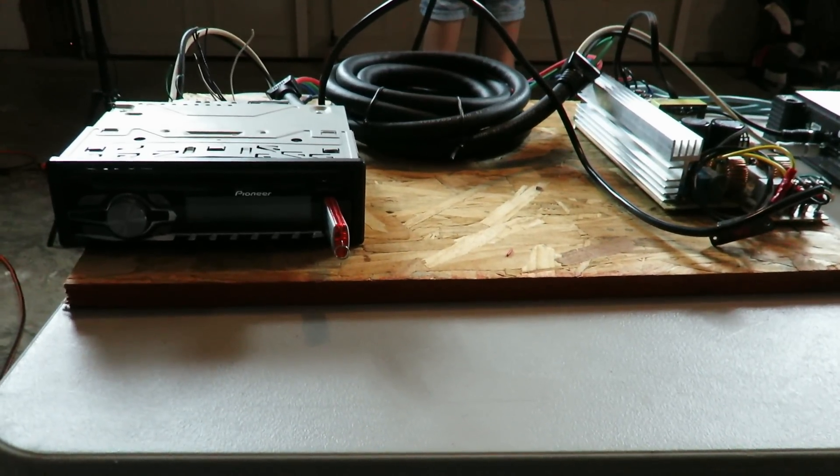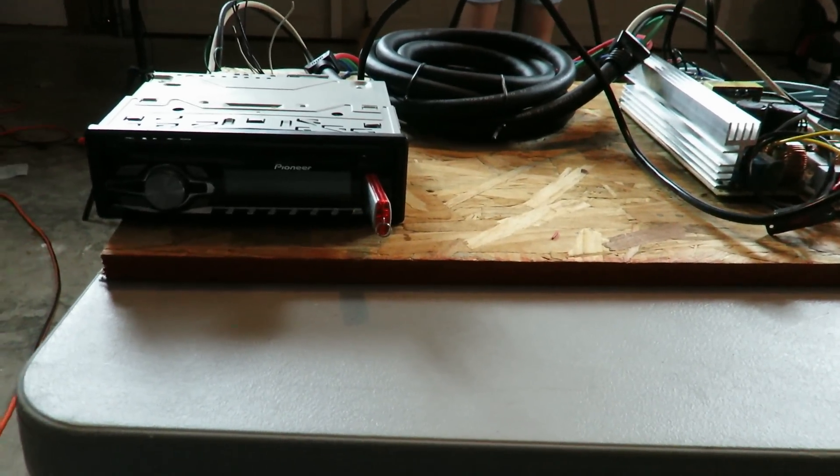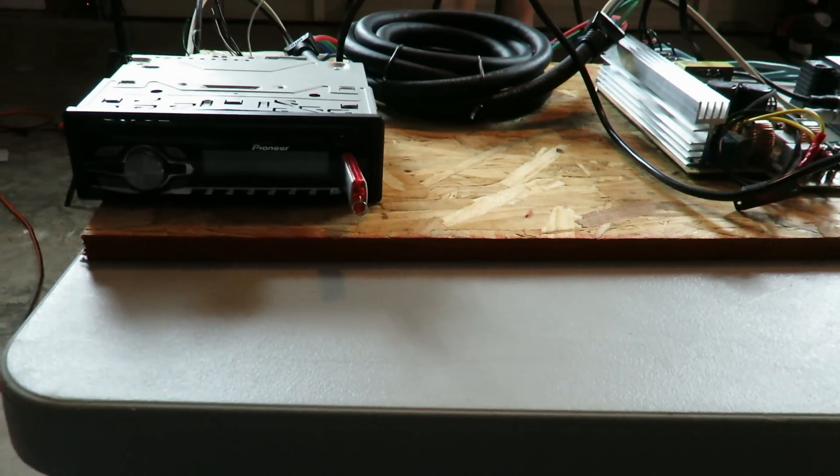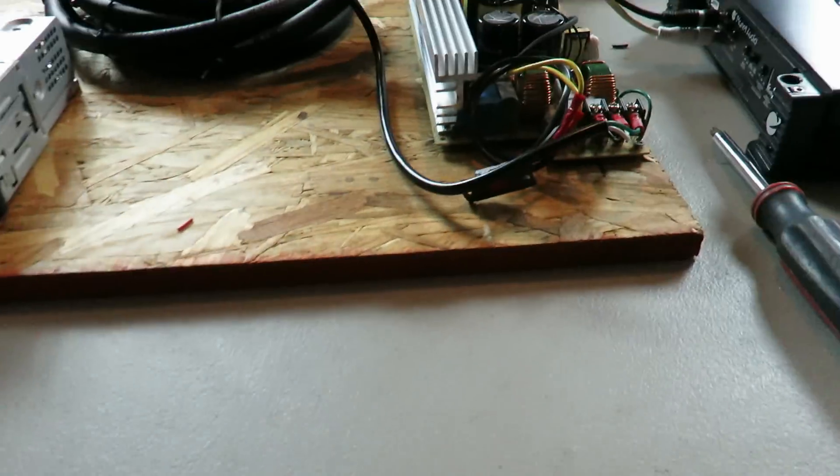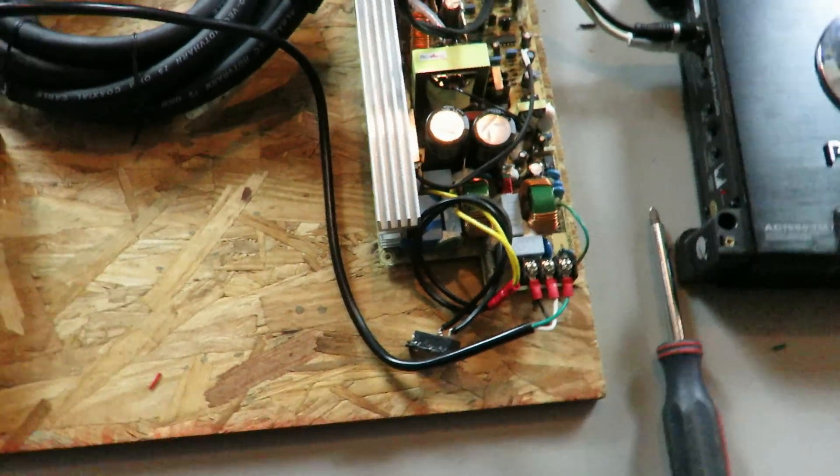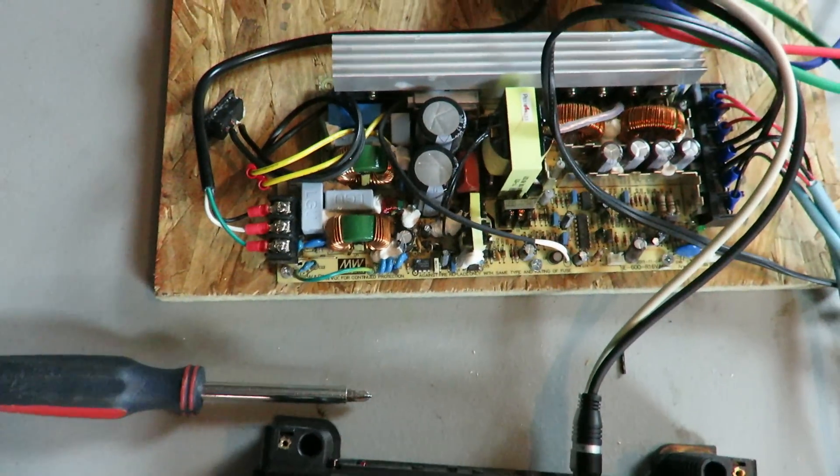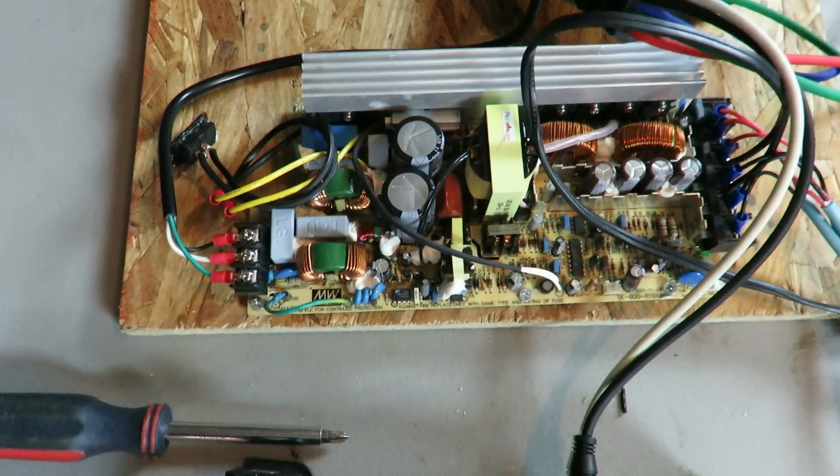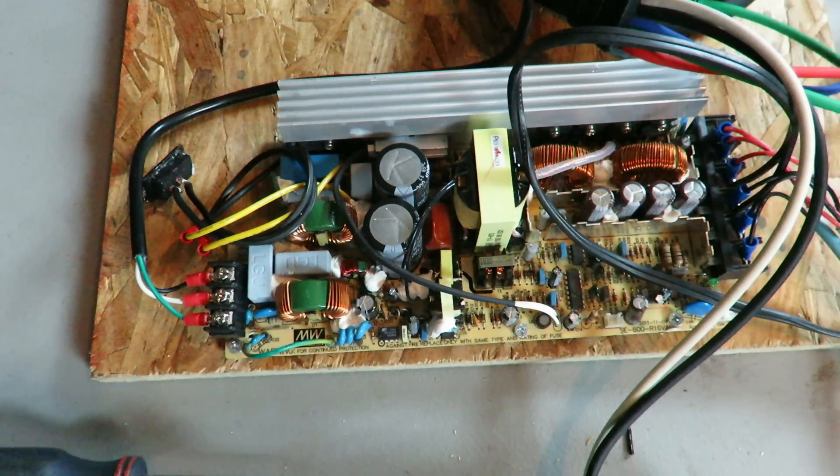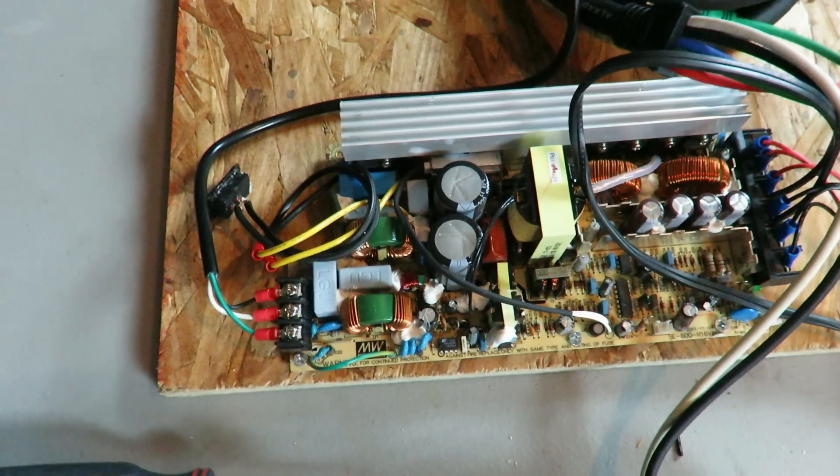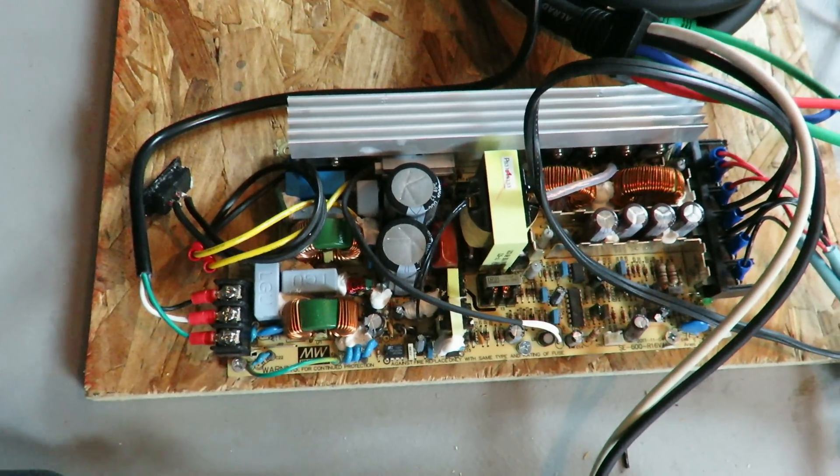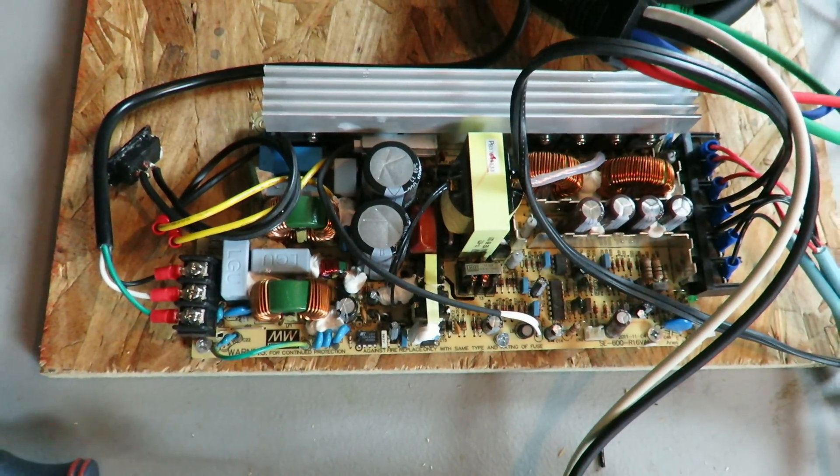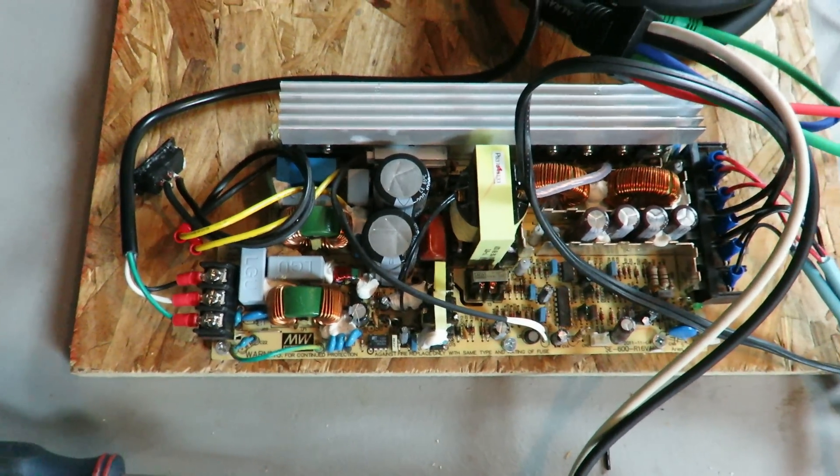Okay, so I'm going to show you the test bench that we've got set up here so that you understand how we're doing these tests. At the heart of it and providing all of the juice for the setup is a Mean Well 600 watt 12 volt power supply. It's currently set at about 13.9 volts on the output rails.